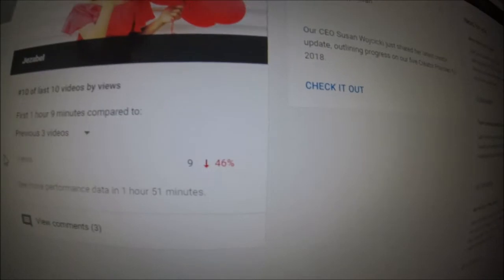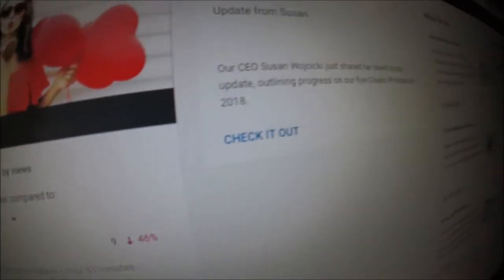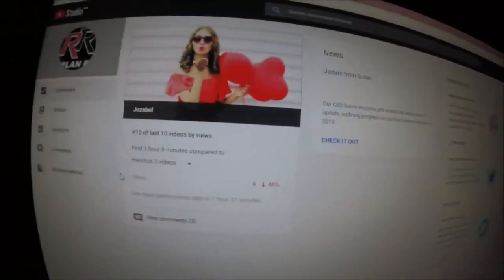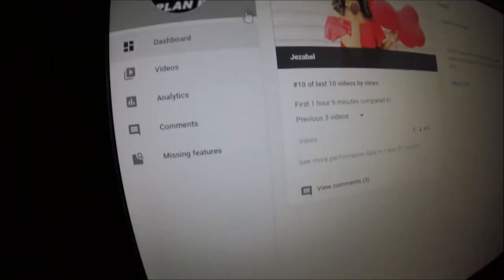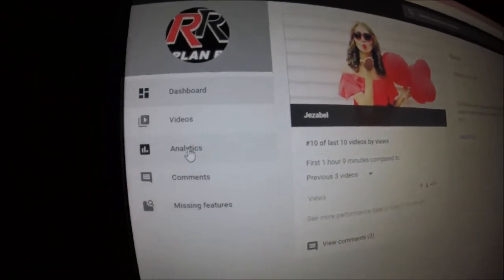Minus 46% views, that's a bit odd. Right, let's click on analytics and analyze them.